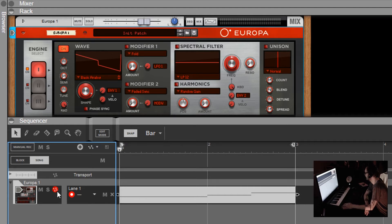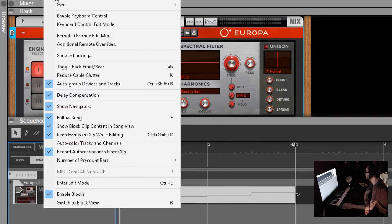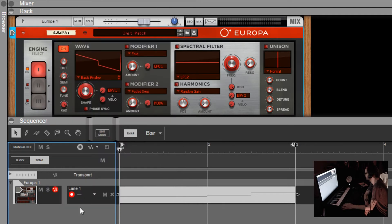To record automation, you need to make sure the automation icon is red and the record icon is red. Now a huge thing about this method: if you go up to Options you'll see 'Record Automation Into Note Clip'. This is a big setting. If it's checked, when you manually record by turning the knob, it's going to put the automation within the clip. If it's unchecked, it's going to put it within the track automation as a separate clip.